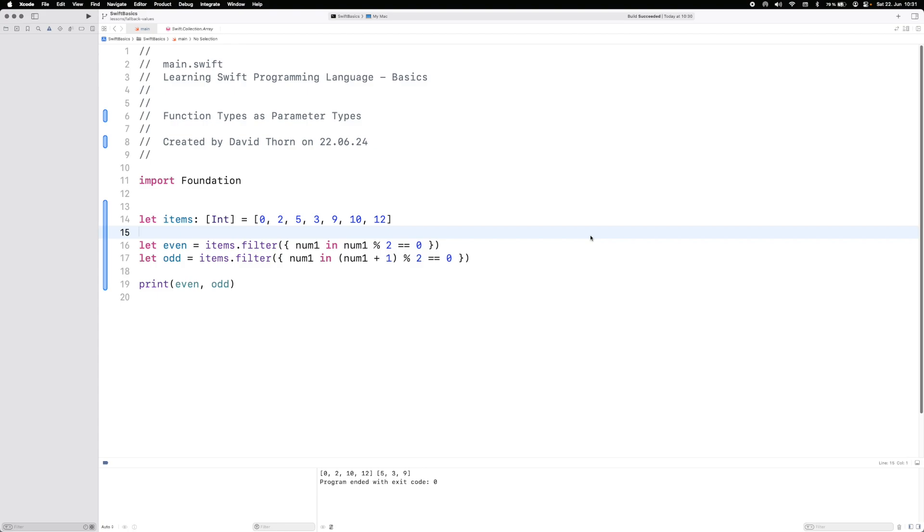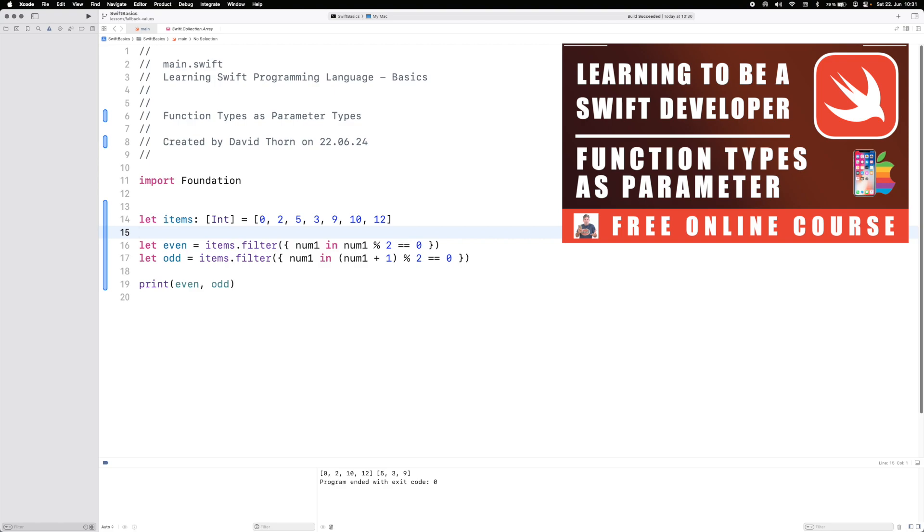Hello and welcome to this video. This video is going to talk about function types as parameter types.